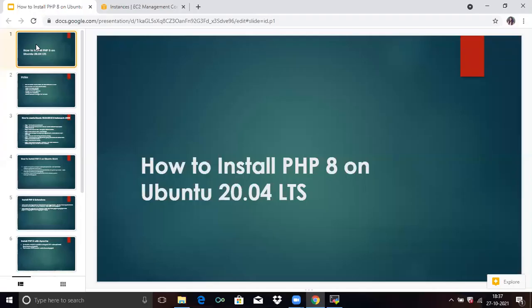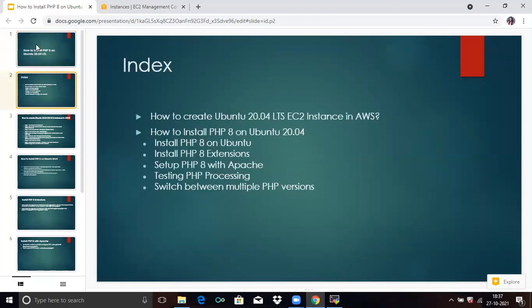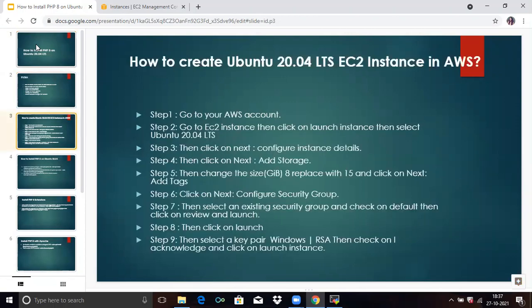Hello friends, welcome to DevOpsSync. In today's session, we are going to learn how to install PHP 8 on Ubuntu 20.04 LTS. We will discuss two points: how to create an Ubuntu 20.04 LTS EC2 instance in AWS, and how to install PHP 8 on Ubuntu 20.04 LTS. So firstly, we are going to our first point — how to create an Ubuntu 20.04 LTS EC2 instance in AWS.